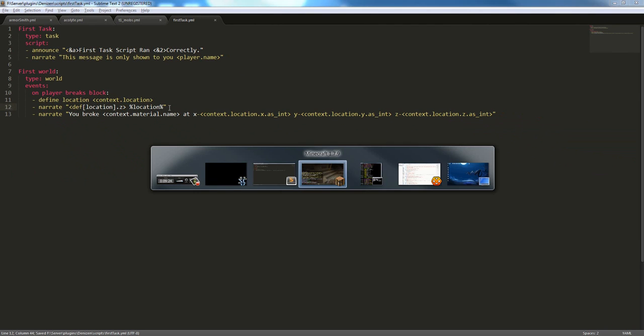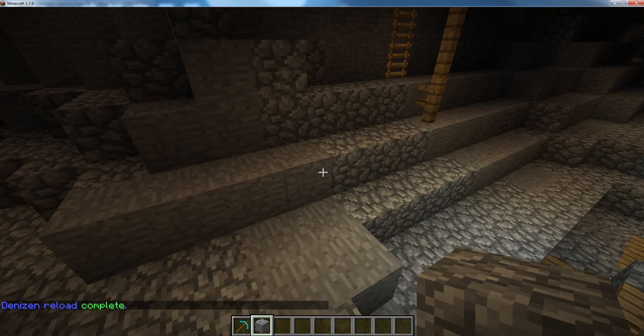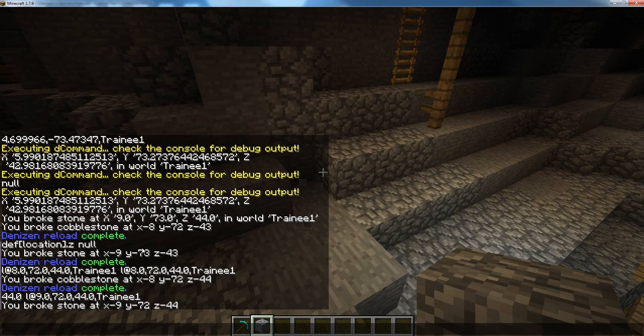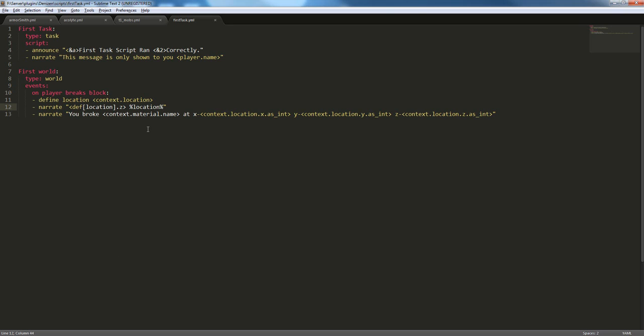So, I'm going to save, I'm going to go into Minecraft, I'm going to reload, and break a block. And, as we can see, this one is returning my x chord, and the other one is, or z chord, and the other one's just doing the same thing it was before.